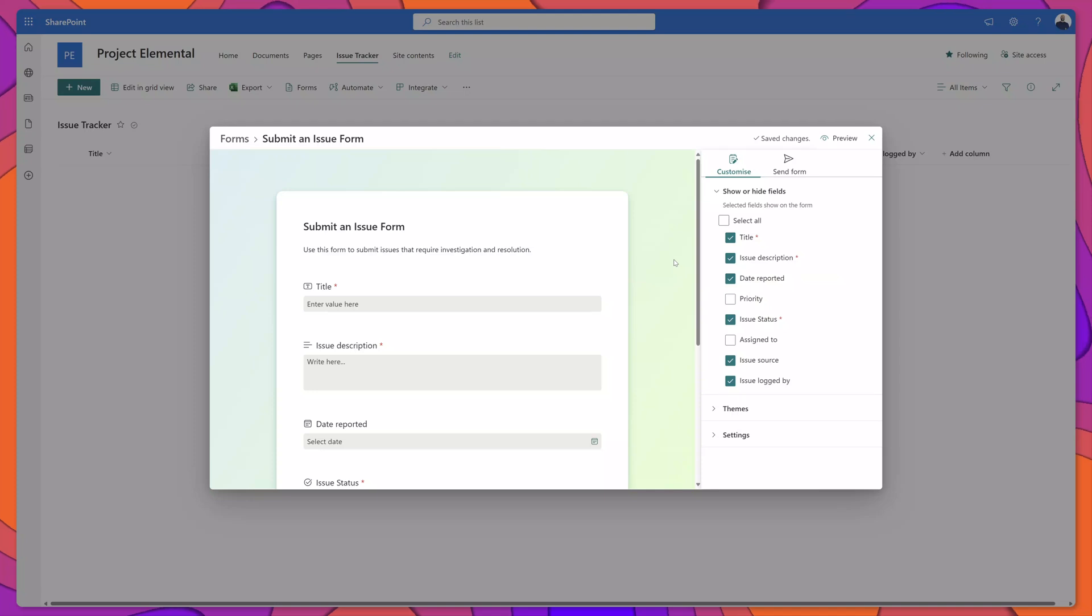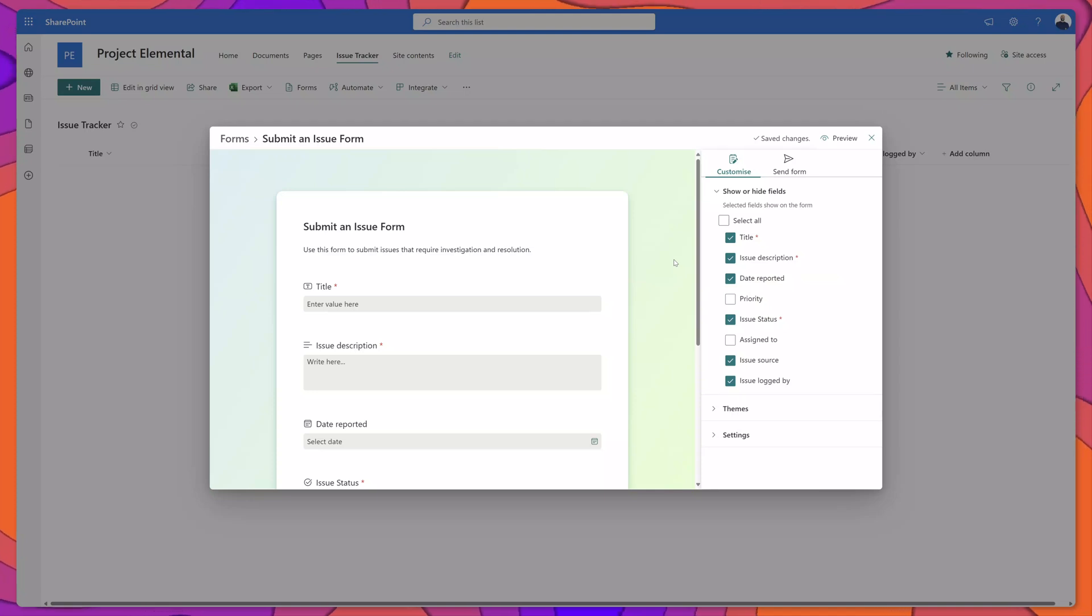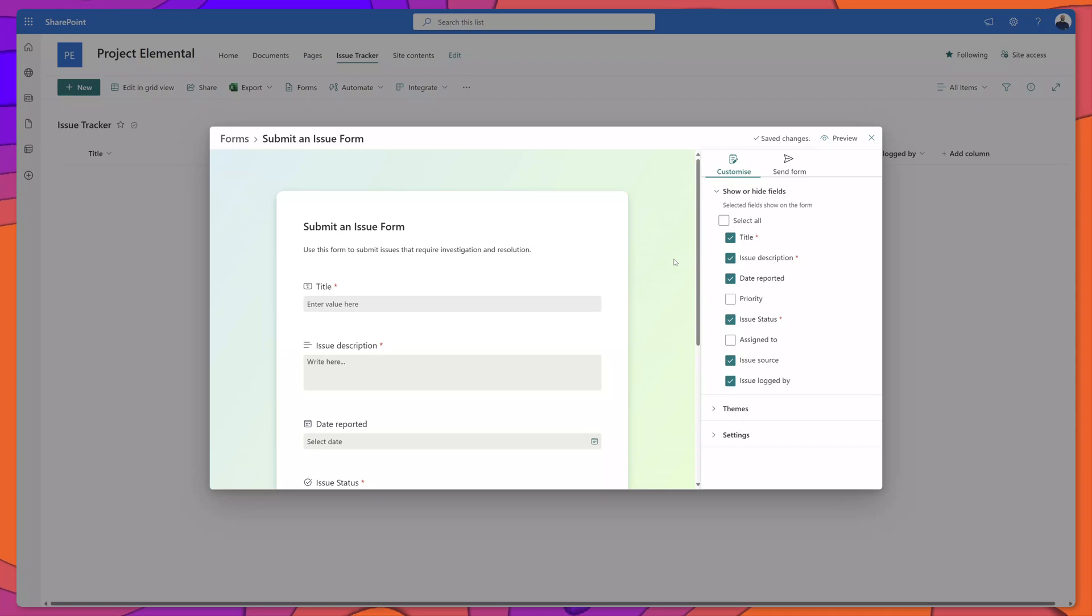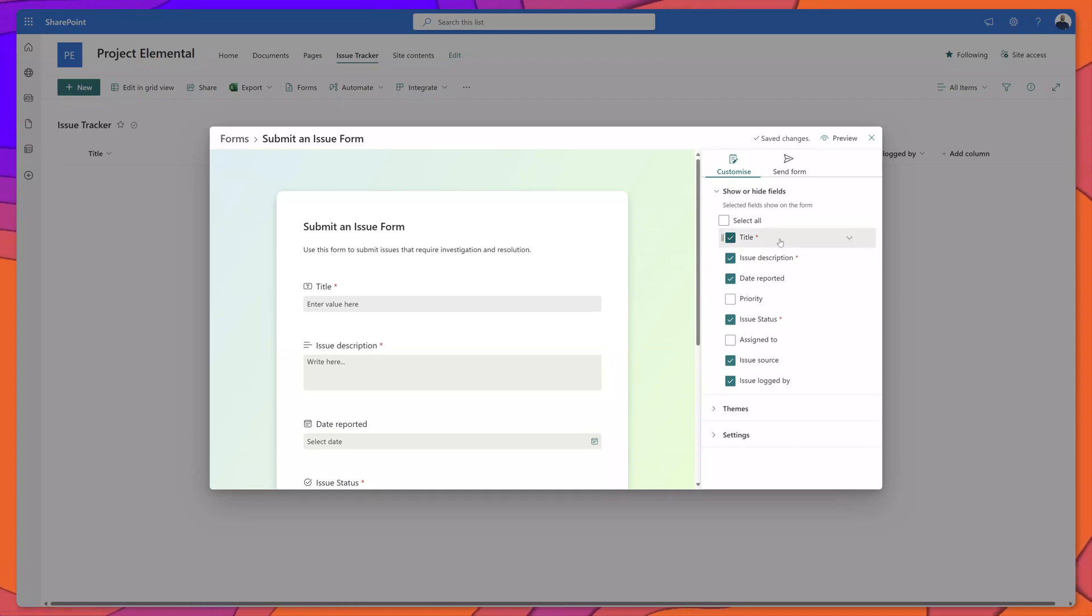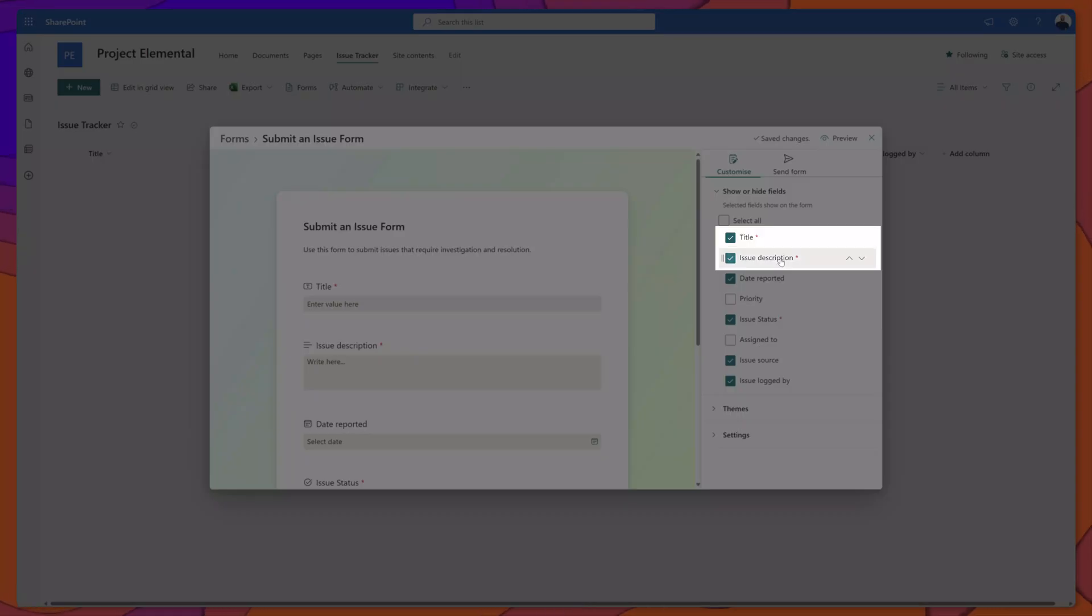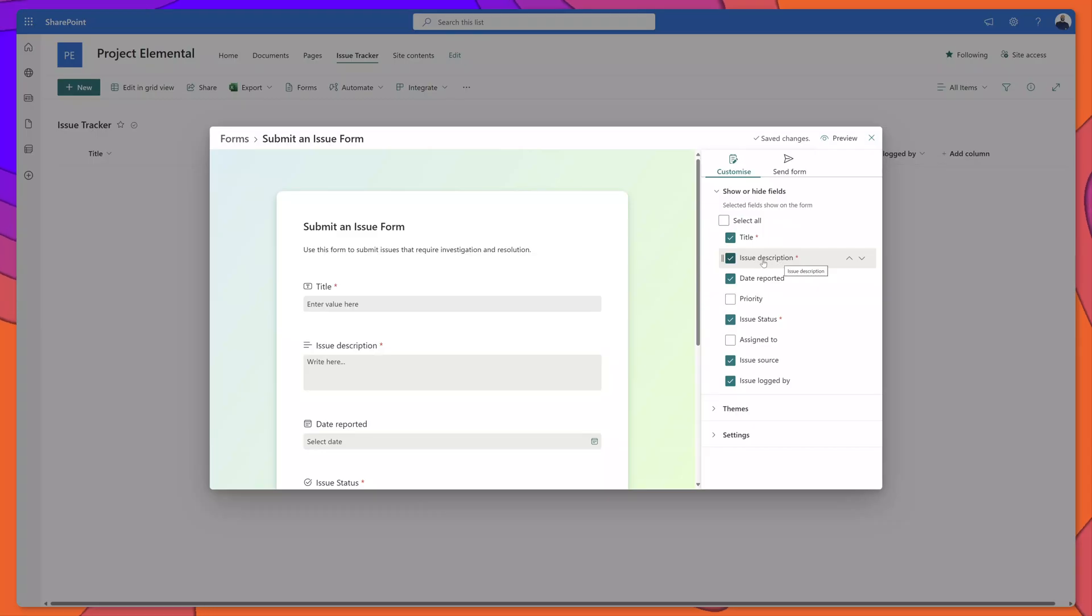When it comes to hiding and showing fields you'll notice here that two of my columns in my list are required and those columns are the title column and the issue description column.